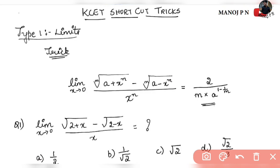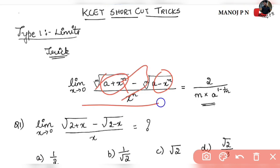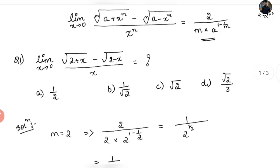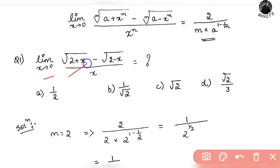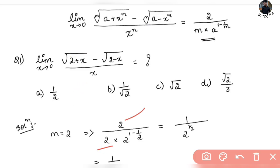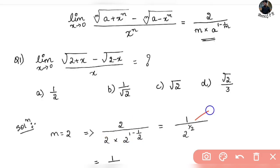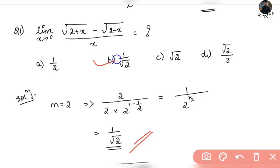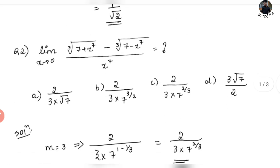First, cross-verify: m is the same, a is the same, and x to the power n is the same. If the trick is of this form, this will be your result. This trick is clumsy but it will be easy to solve. For example: limit extending to 0 of square root of (2 + x) minus square root of (2 − x), whole divided by x. Cross-verify m and x^n — m equals 2, a equals 2. Solving gives 1 divided by 2 to the power half, that is 1 divided by root 2. So the answer is option B: 1 divided by root 2.